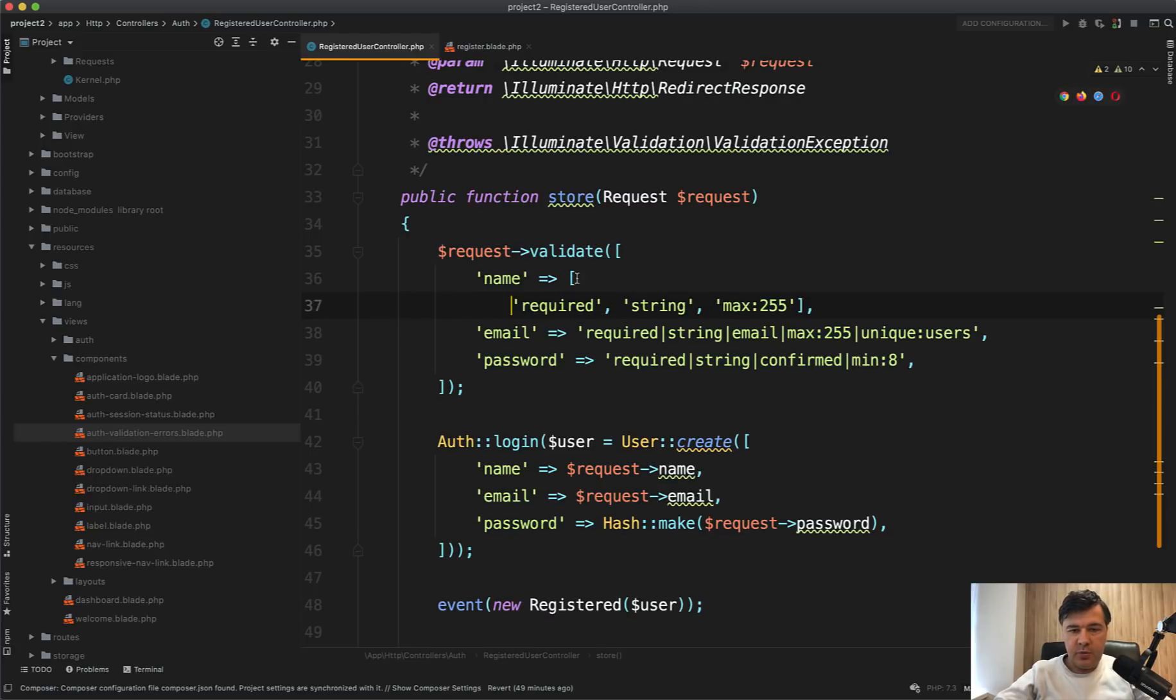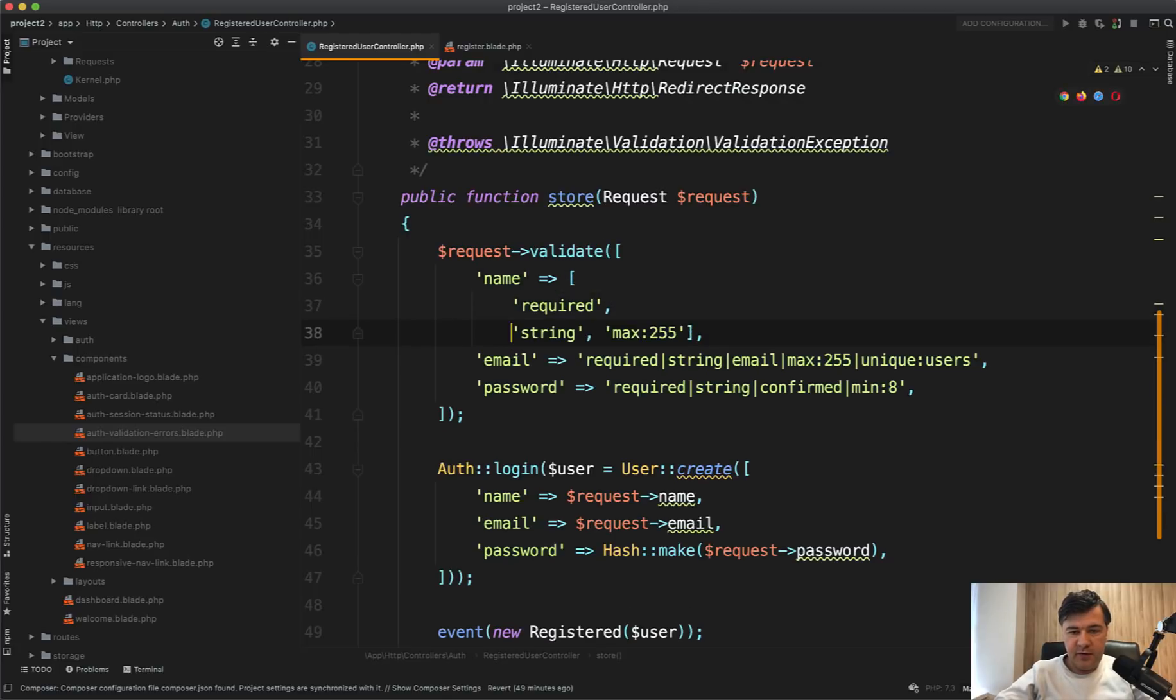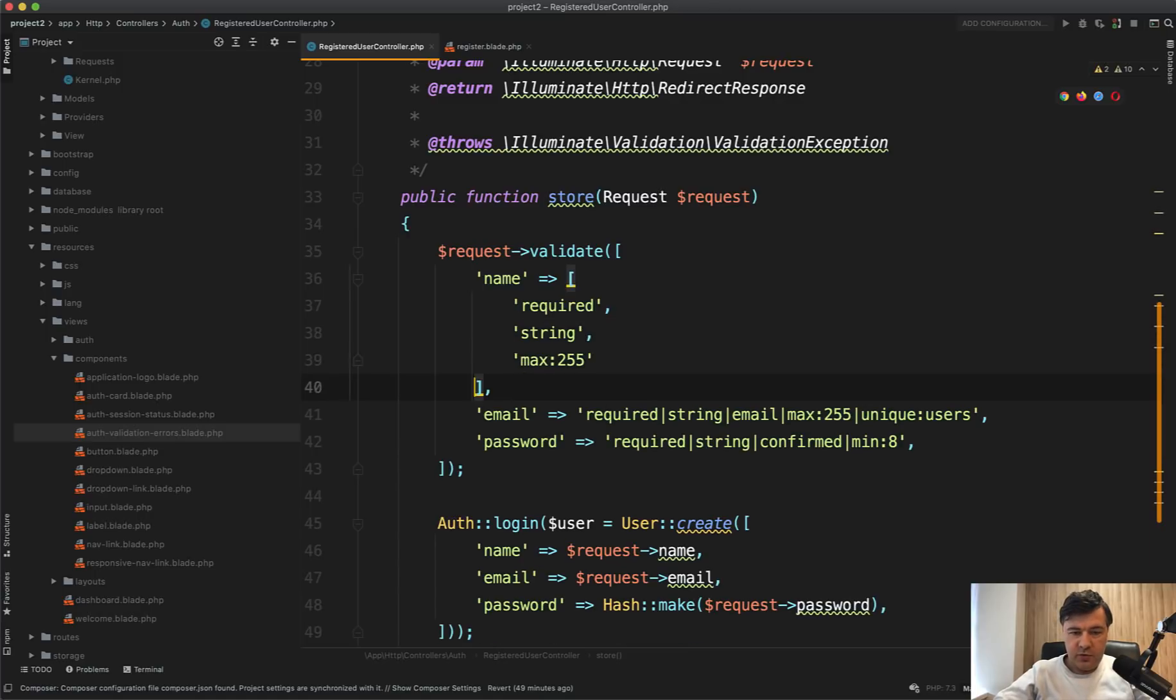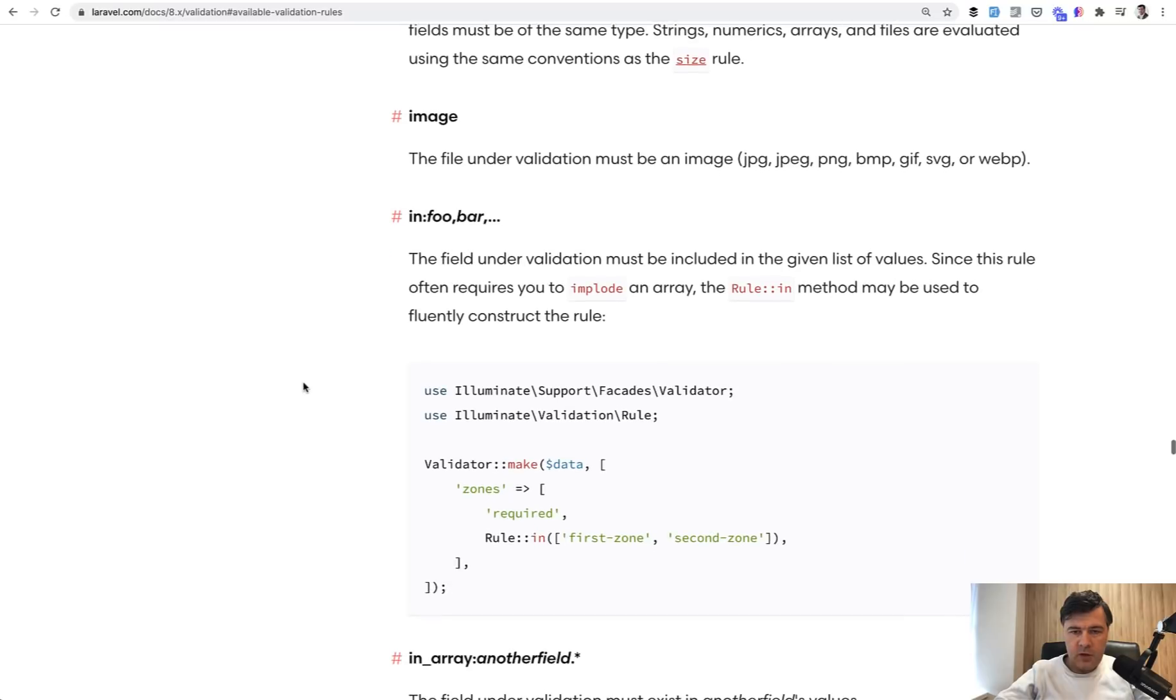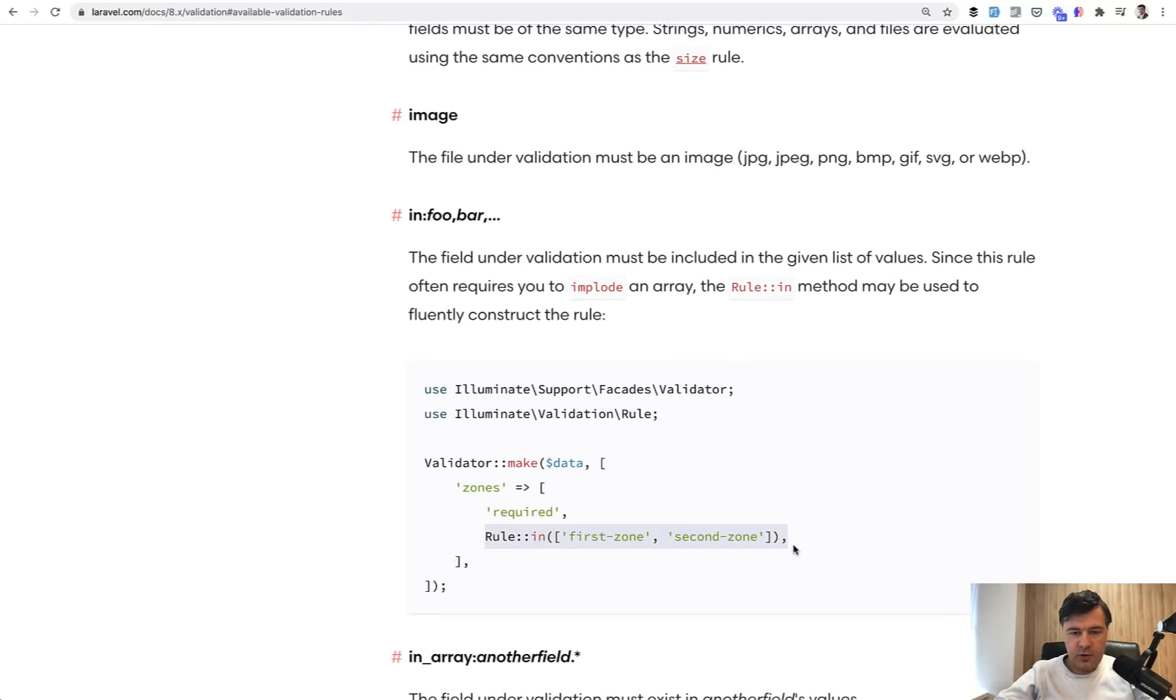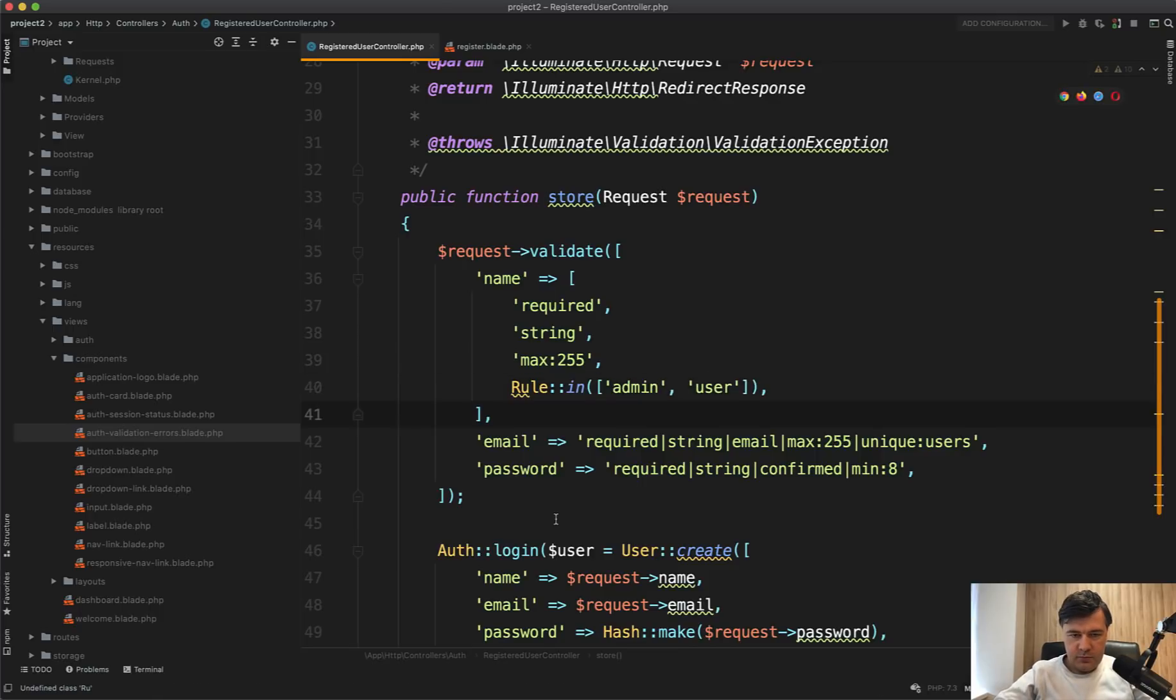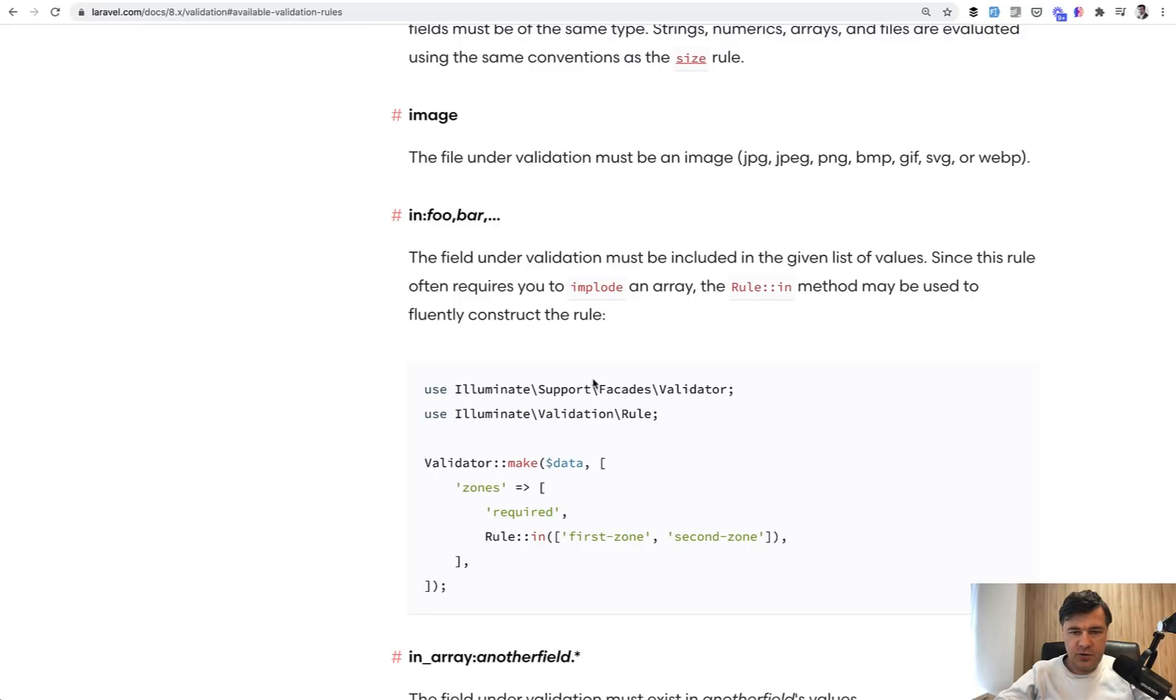So why is it useful? For example, you want to specify the array of validation rules. And one of the rule could be custom rule. For example, you can specify Rule::in from the documentation. So you may allow Rule::in first zone or for example, admin or user as a name. And of course, you need to auto complete the rule here.